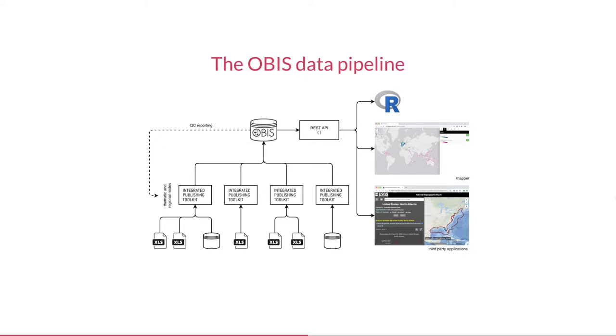They then publish the datasets on an integrated publishing toolkit or IPT server where we can pick them up. Datasets get indexed continuously and the integrated OBIS dataset is exposed via the API. The API is what powers our portal and the mapper, but it's also available for third-party developers. Developers can connect to the API from any development environment, but if you're using R there's the R-OBIS package which makes this even easier.